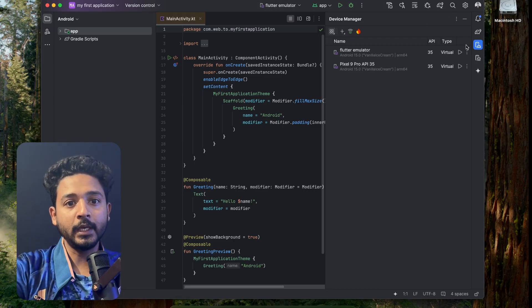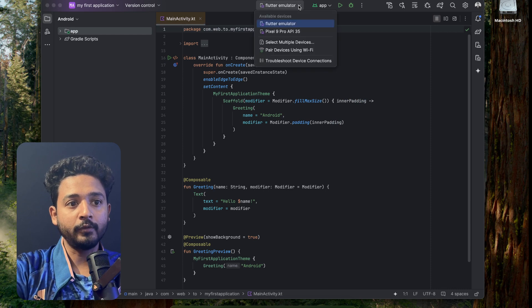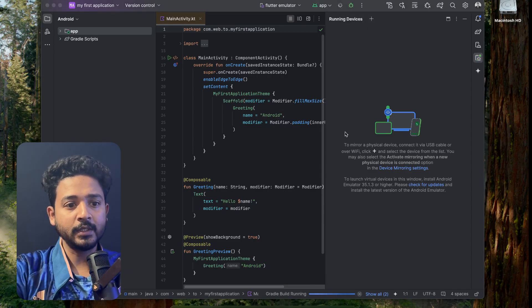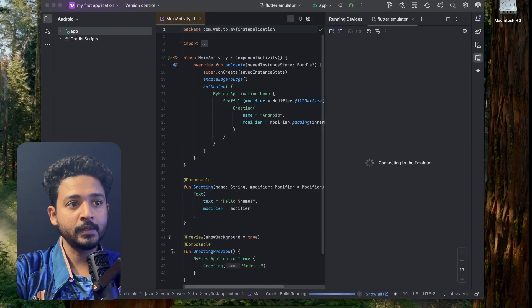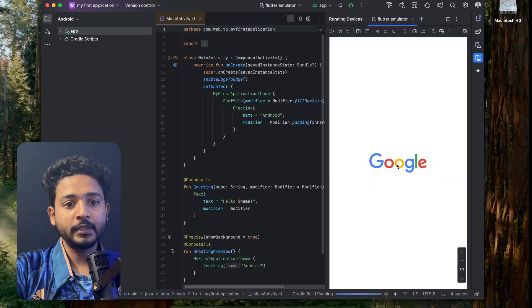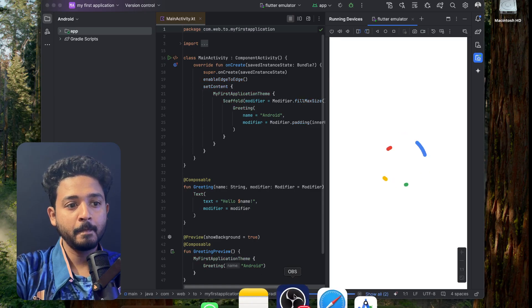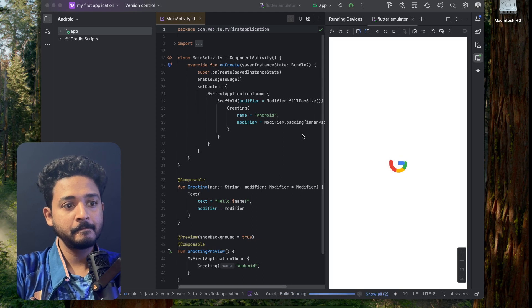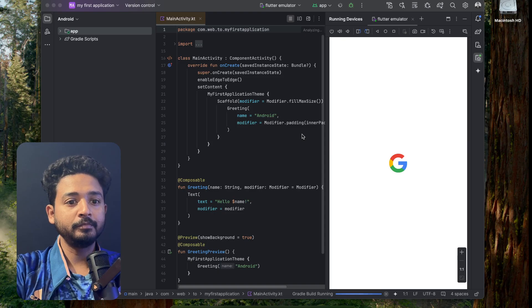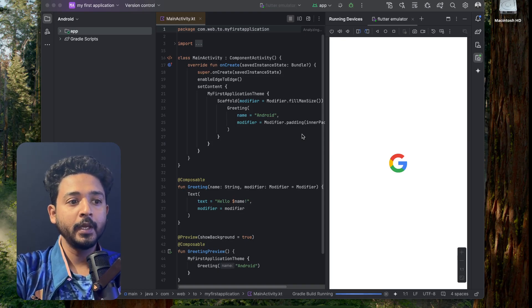I'm toggling off the left panel, selecting the emulator, and clicking the Run button from the top. You can see the emulator is connecting and running. Let's start building the application and running the app on the emulator — it will take a few seconds.